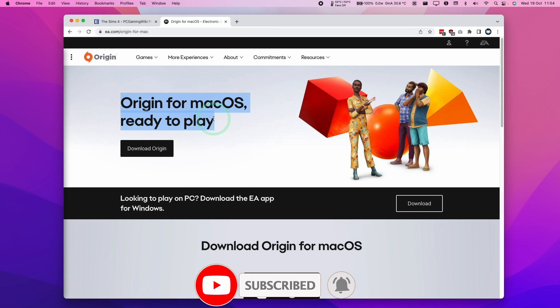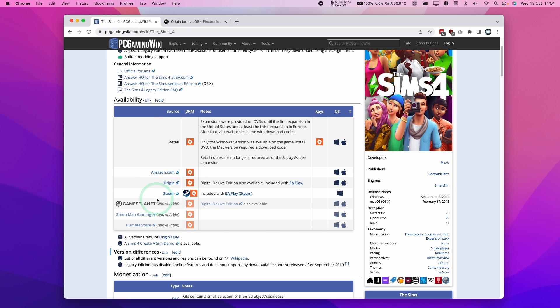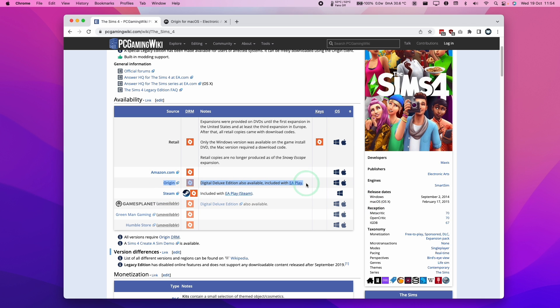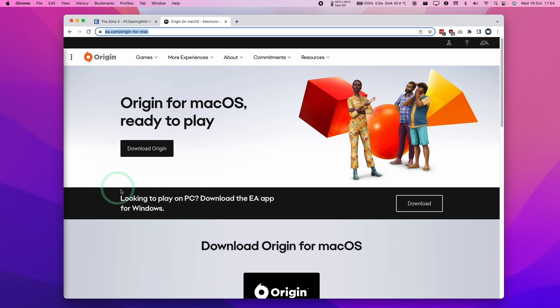The first thing I'm going to do is download Origin for macOS. Now you might think that you could use Steam to do this. However, the Steam version of Sims 4 does not contain the Mac port, so therefore we need to use the Origin version. The first thing I'm going to do is go to ea.com forward slash origin-4-mac. I'm going to download the Origin client and I'll leave a link to this in the description.